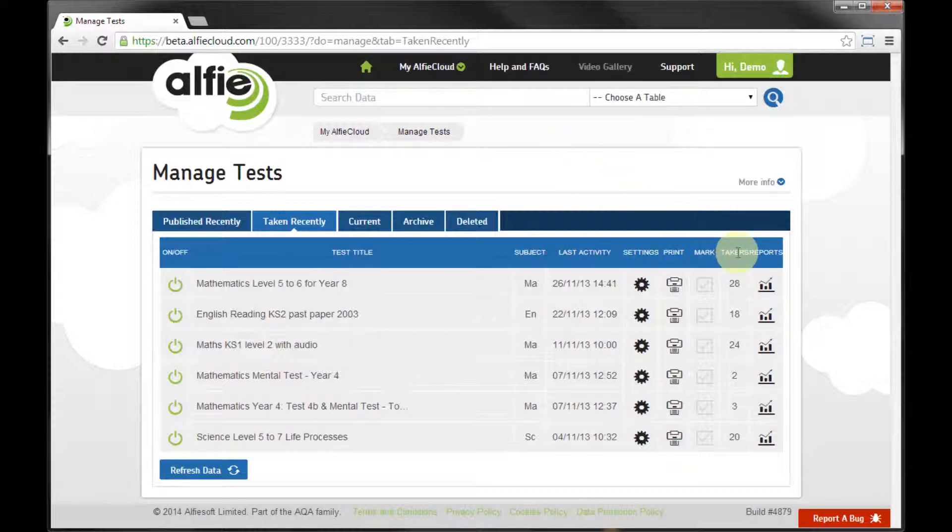I can see how many of my learners have finished the test and whether I need to mark any long responses. These are typically found in subjects like science.